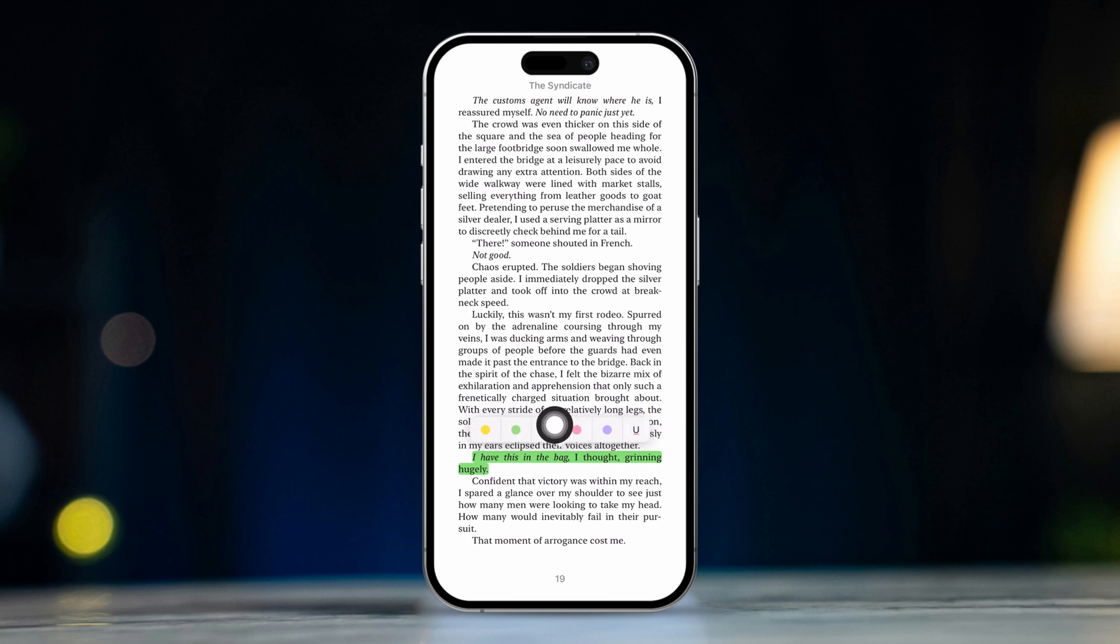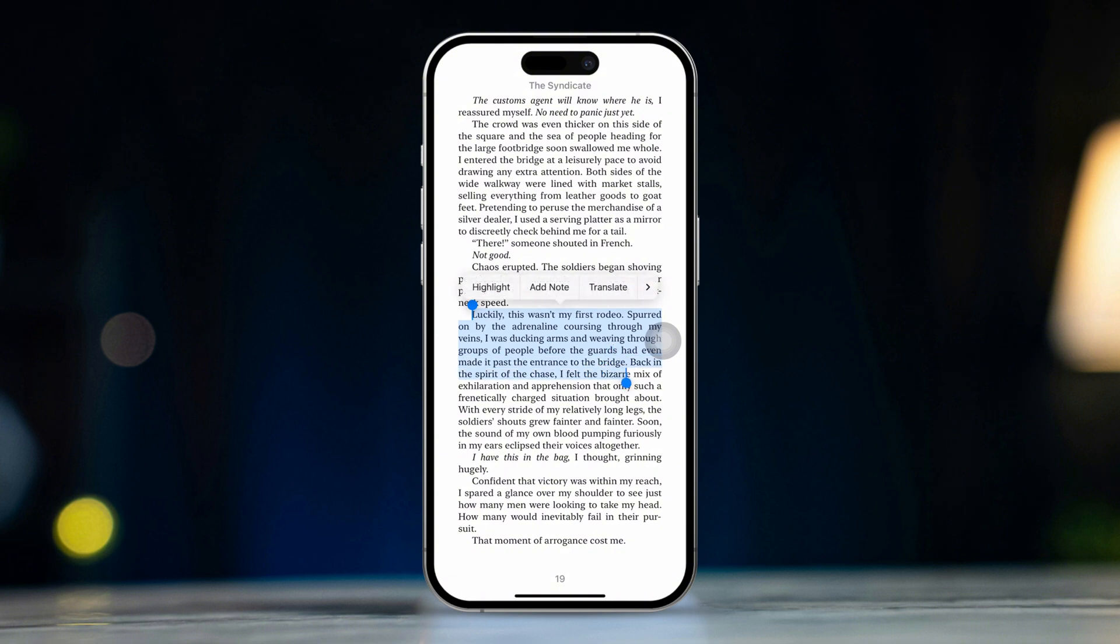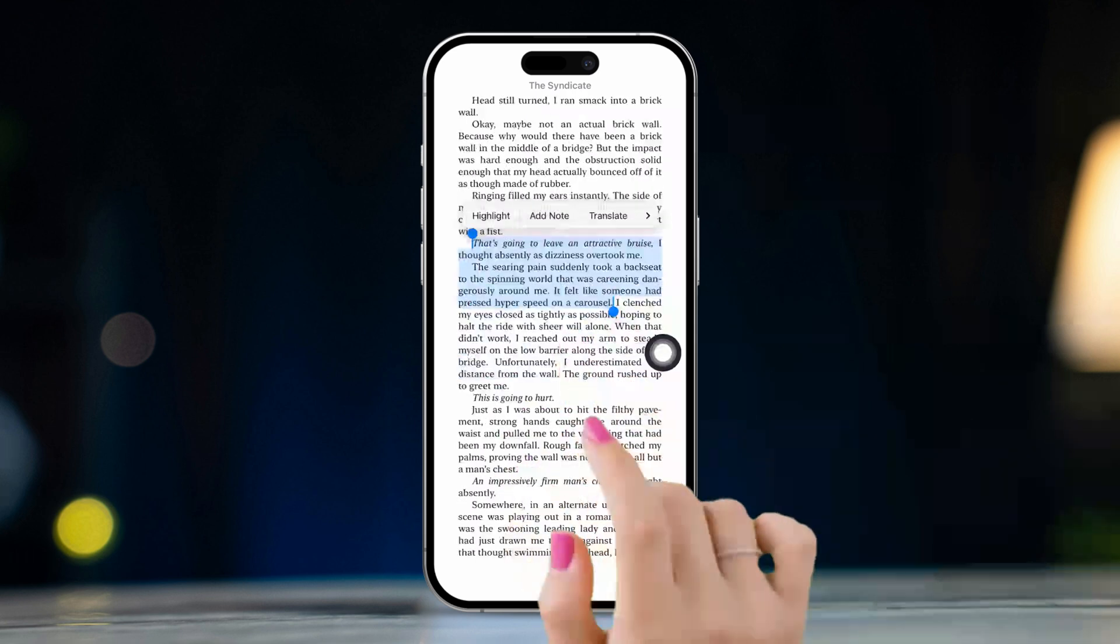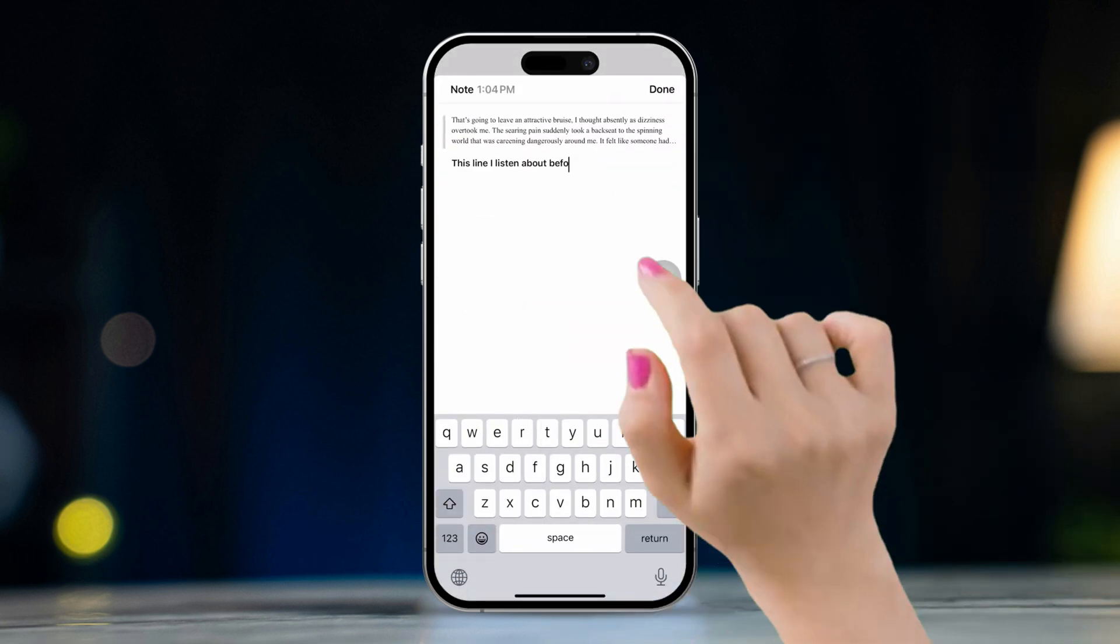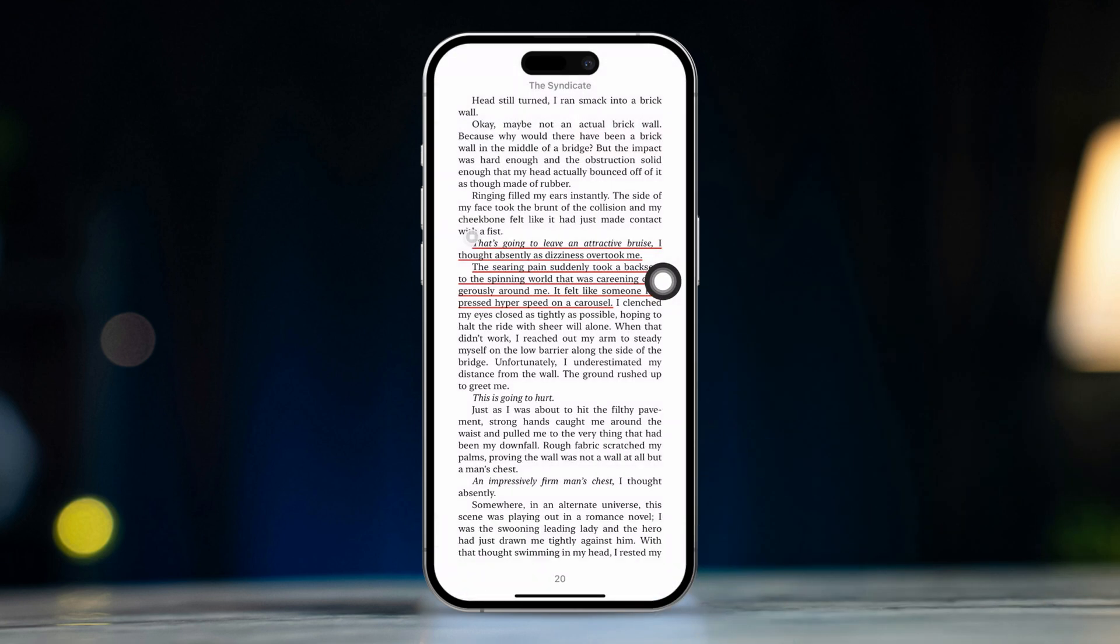Tip 5. Adding note. Tap and hold a word in the sentence that you want to take a note of. Then move these two cursors to the beginning and end of the sentence or paragraph you want to note. Next, tap on Add Note. Then add the note and tap on Done to save it.